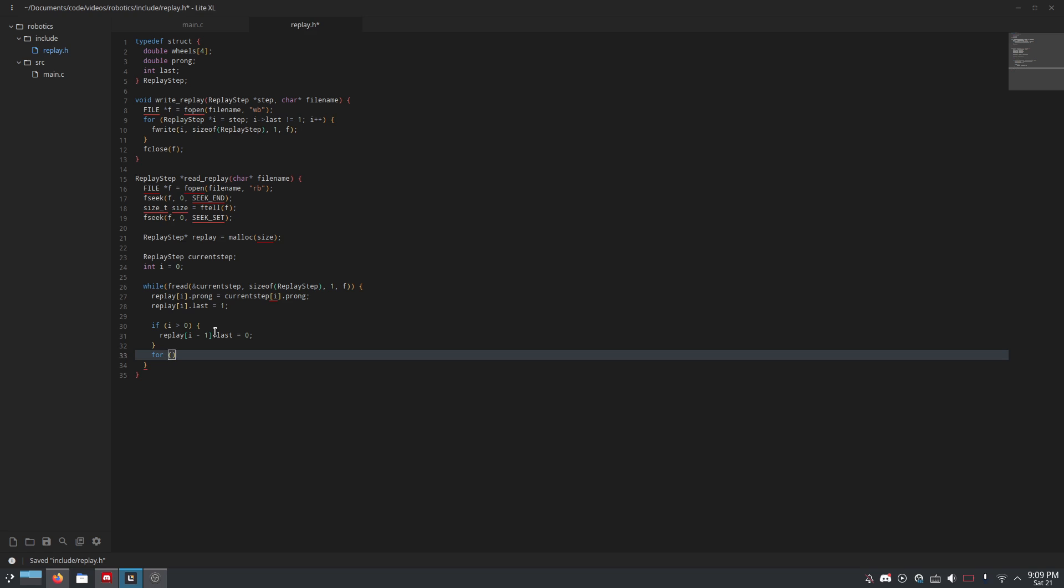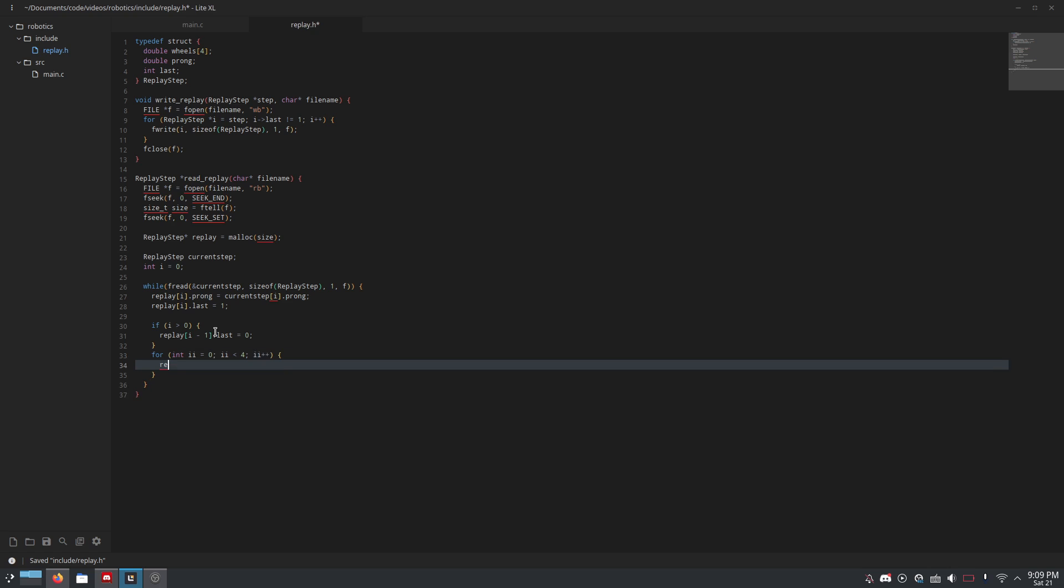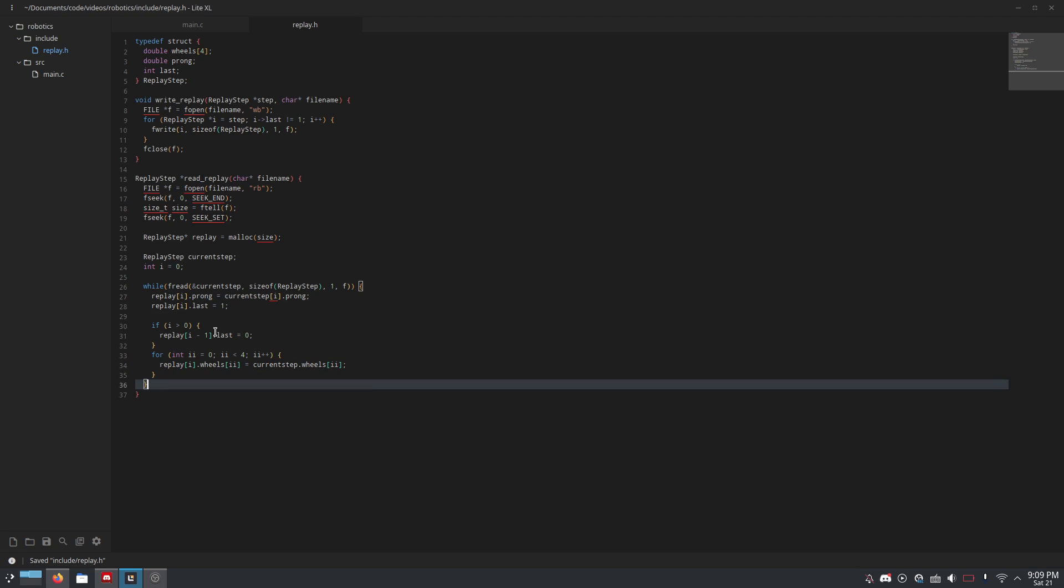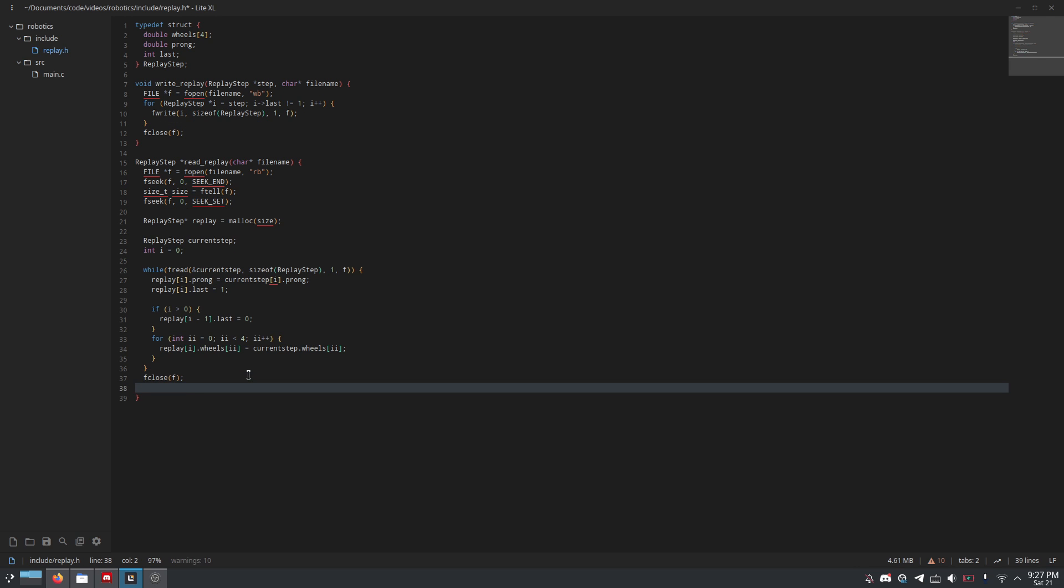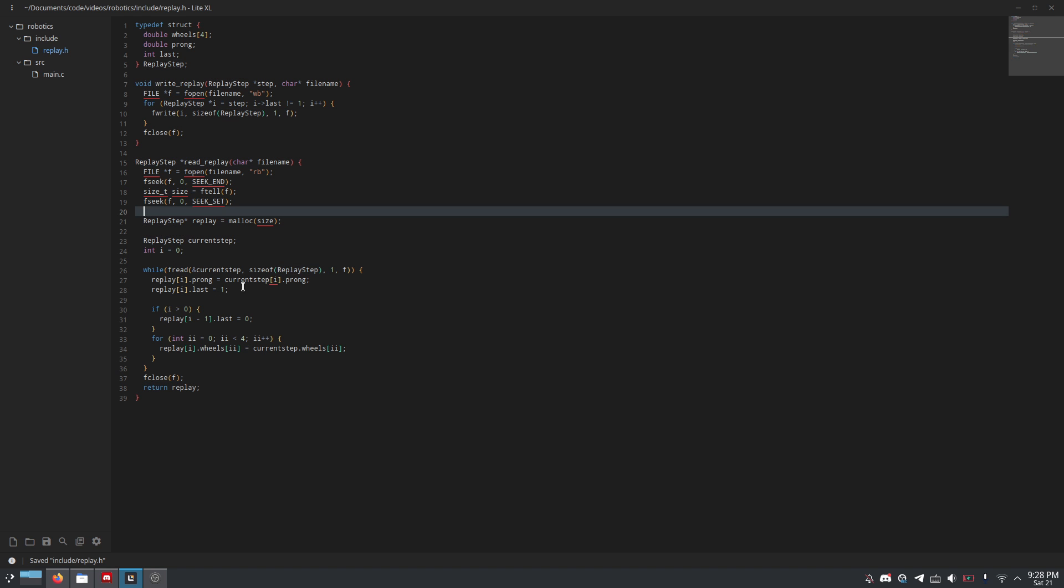All right, and then we're going to loop through the wheels, so int ii equals 0. You could use ijk if you want. I don't care. I prefer just adding an extra i at the end of it so it's longer and longer, less than 4, ii plus plus. And then, all you have to do is do replay[i].wheels[ii] equals current_step.wheels[ii]. And then all you have to do at the end of the function is fclose f to close the file. And then finally, return replay, which is, of course, an array of replay steps.